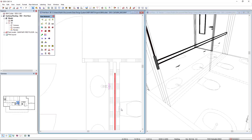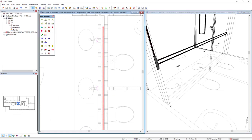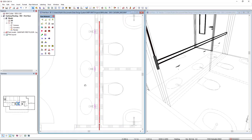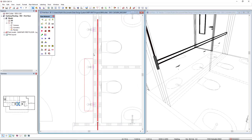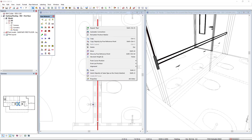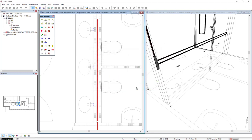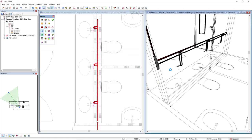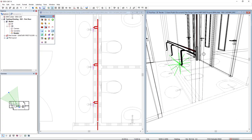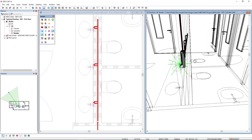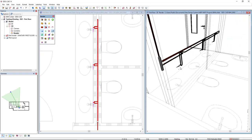Now I will directly connect it to these connection points with this option of automatic connection. This connection type cuts pipes in floor or ceiling. Here it is, our ring line has been created.